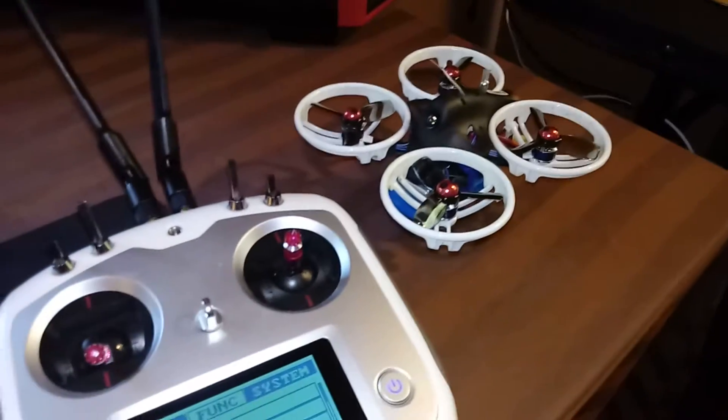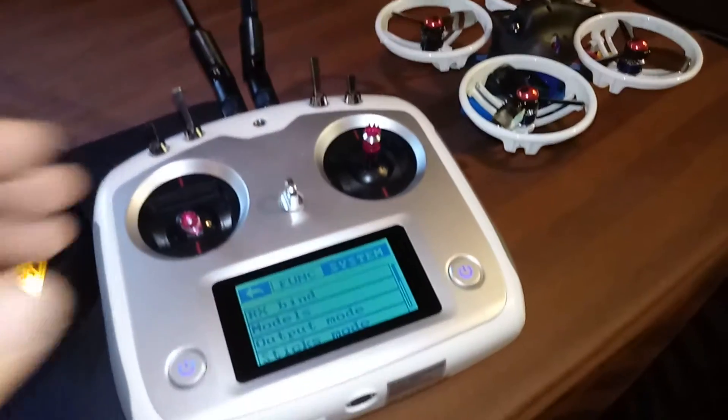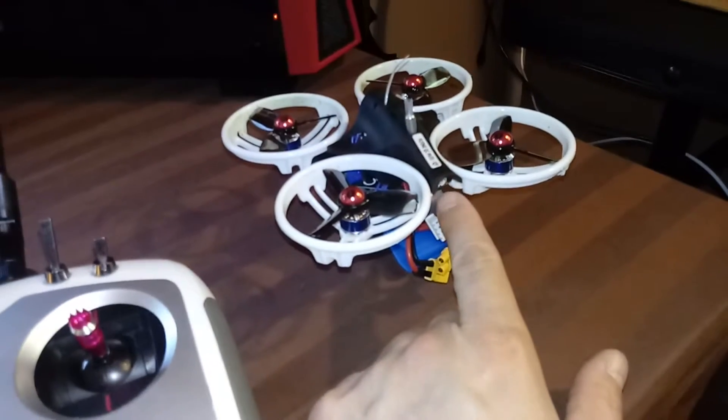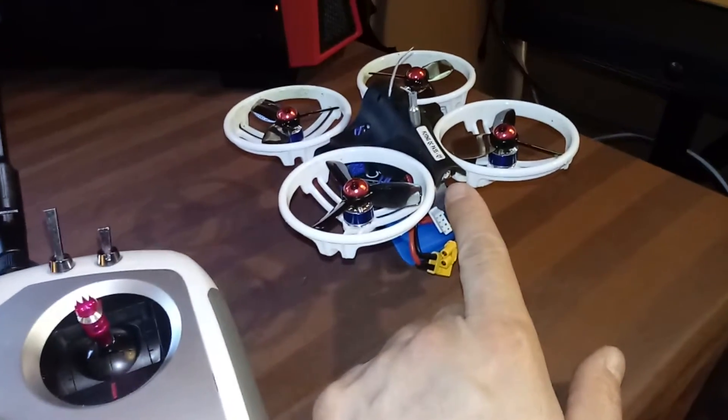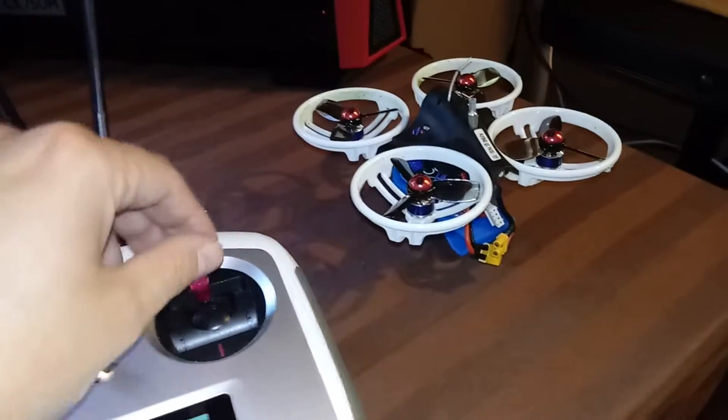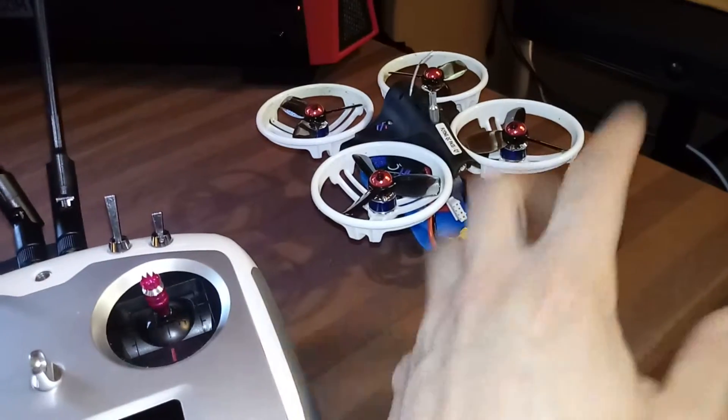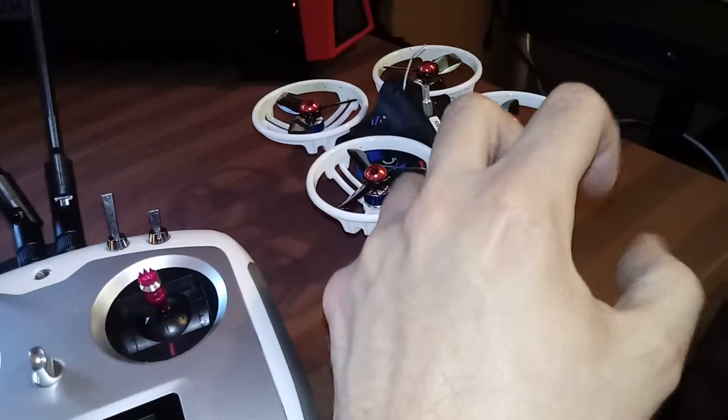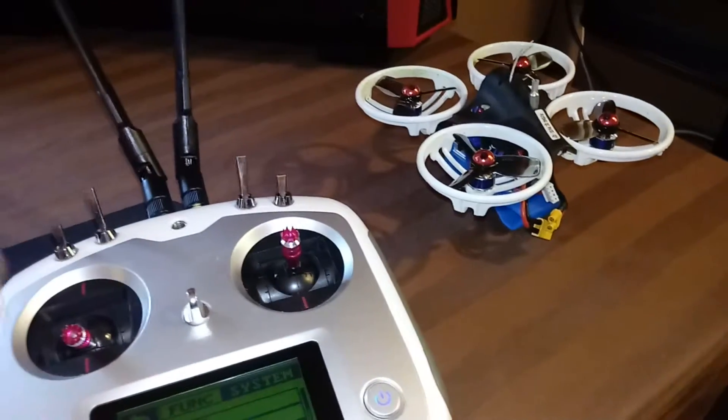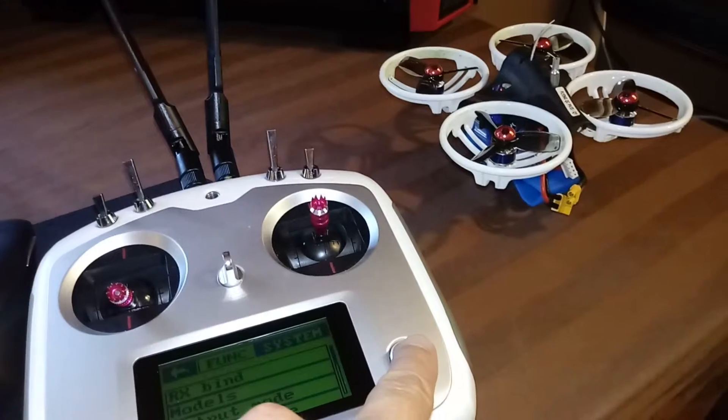The way you know you're paired for sure is there's a little LED on the back of the quadcopter that shows you inputs. Anytime you mess with the sticks, you'll see that thing slightly change color. That's your easiest way to know for sure that you're bound.